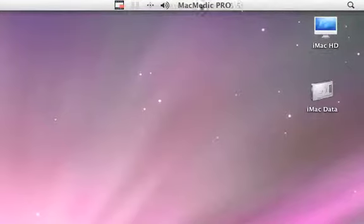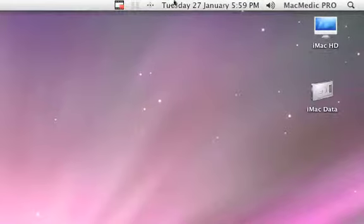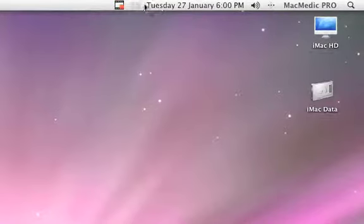You can move your time and date. You can move the user account. You can move your volume indicator. You can move your Bluetooth indicator. If you had a WiFi indicator up here, you can move that.